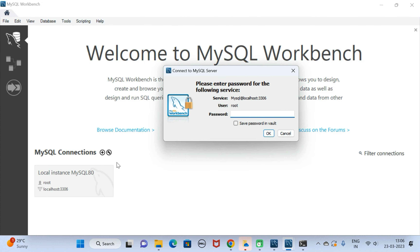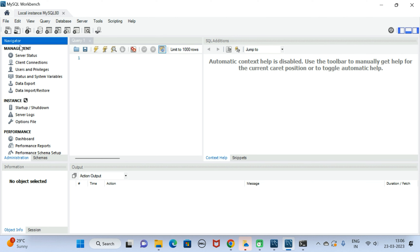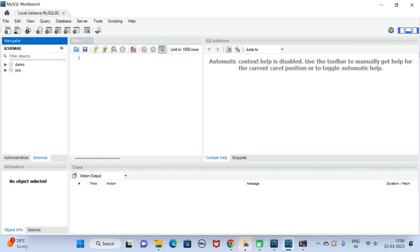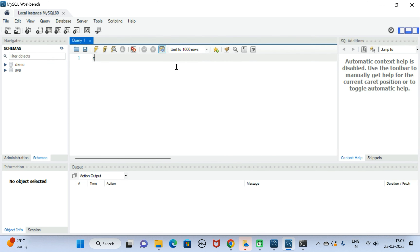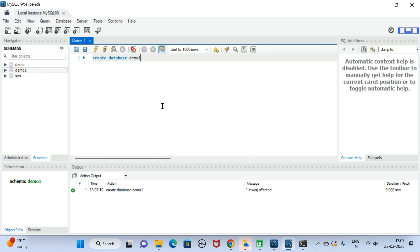Let's go to MySQL Workbench and type the password — we set the root user password as 'mysql@123'. This is the user interface of MySQL Workbench. Click on Schemas. From MySQL Workbench we can execute SQL statements — for example, type 'create database demo1', select it and execute it. The SQL statement is executed. Refresh and you can see the demo1 database is successfully created.